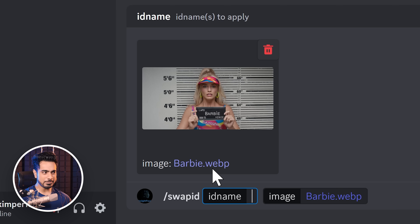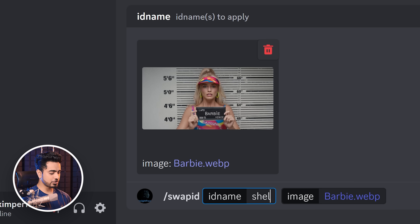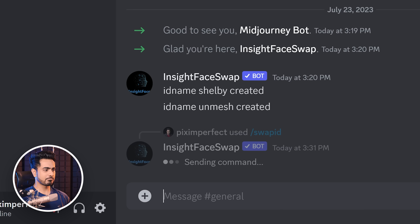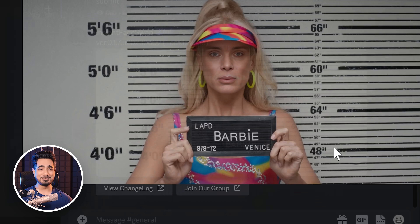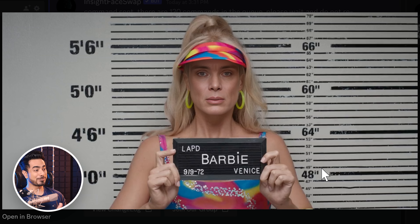Here's a picture from the Barbie movie. Let's say you want to replace the face with Shelby. Let's type that in. And there you go. This is incredible.